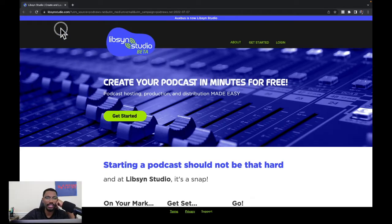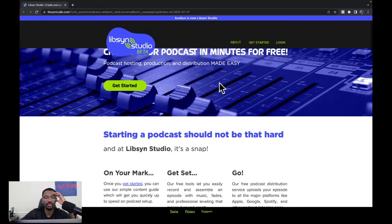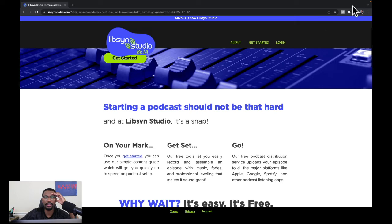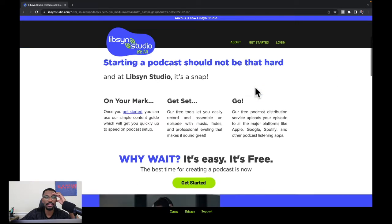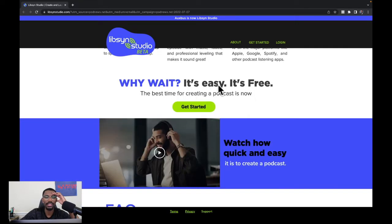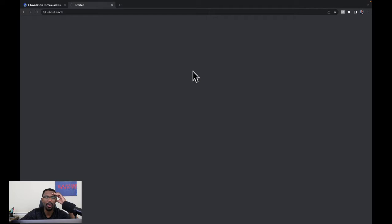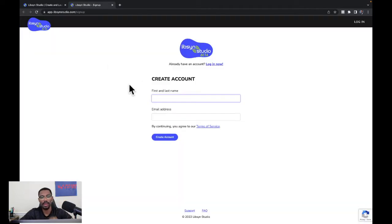First things first, we're on lipsinstudio.com. We're going to scroll down until we see where it says 'Why wait? It's easy, it's free. The best time for creating a podcast is now.' So let's go to 'Get Started.'